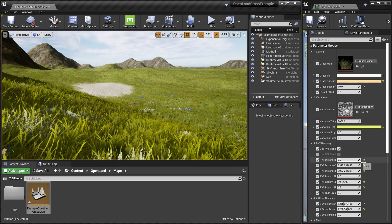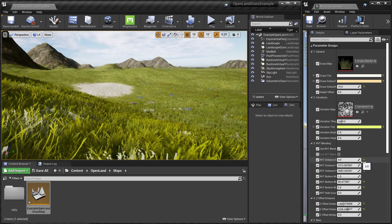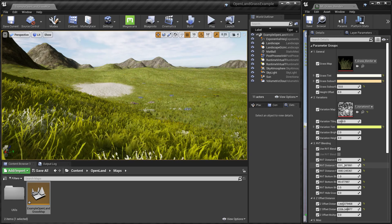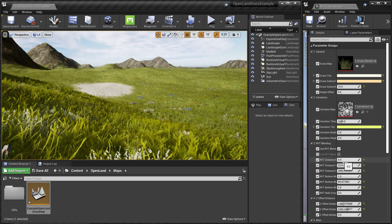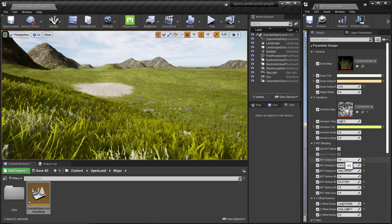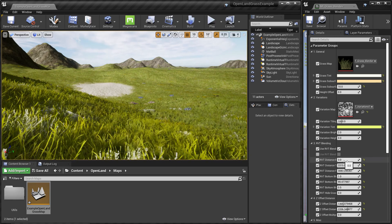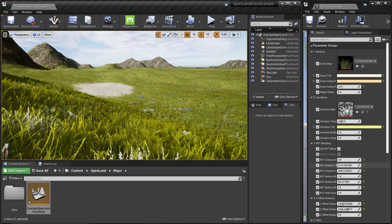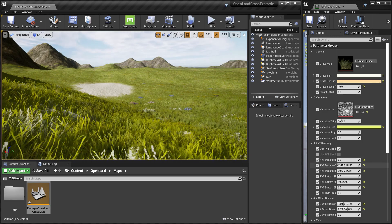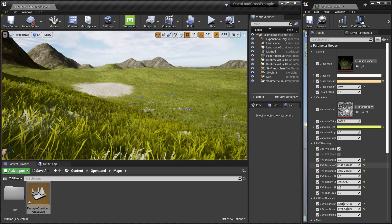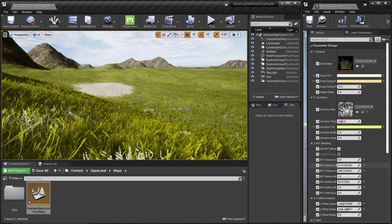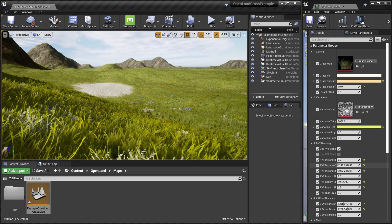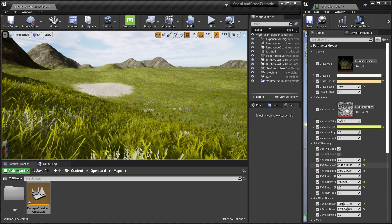If you are changing the RVT-based distance blending intensity or something, you have to change that in each and every material instance. To fix that, we have something called Openland Grass Manager, so you can change all these things in a single place.